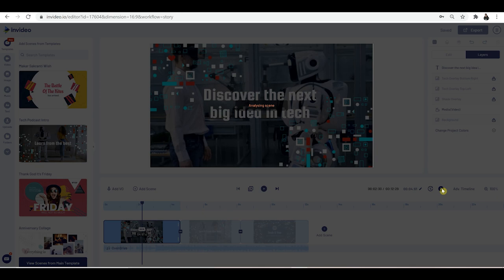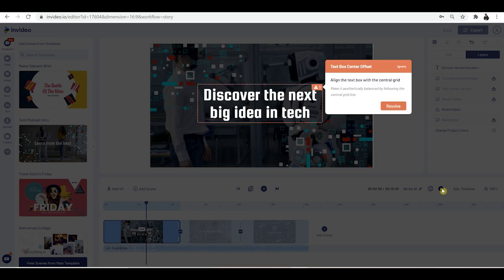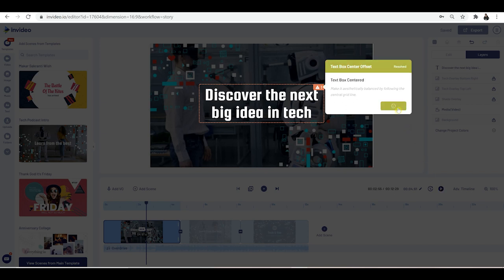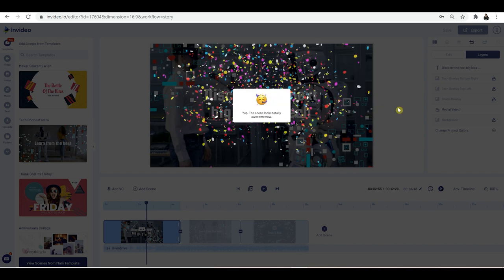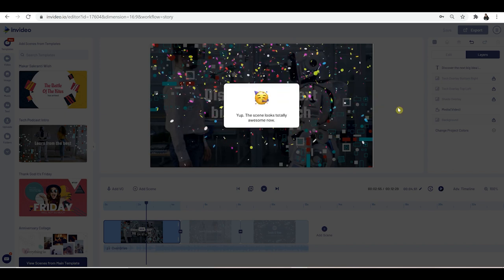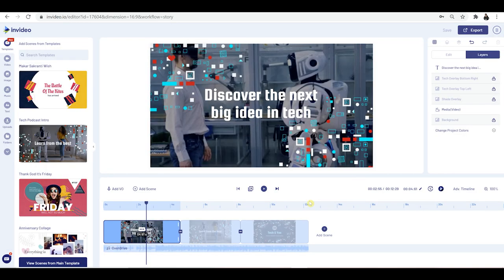Clicking that, you can see it says analyzing scene. It's happening. Okay, so it says text box center offset — align the text box with the central grid. It's actually picked up that the text box here is not in the center. So you can just click resolve and then it does it for you.